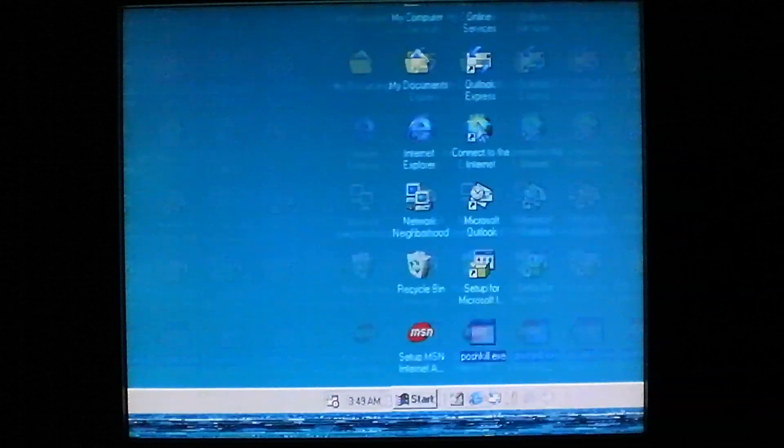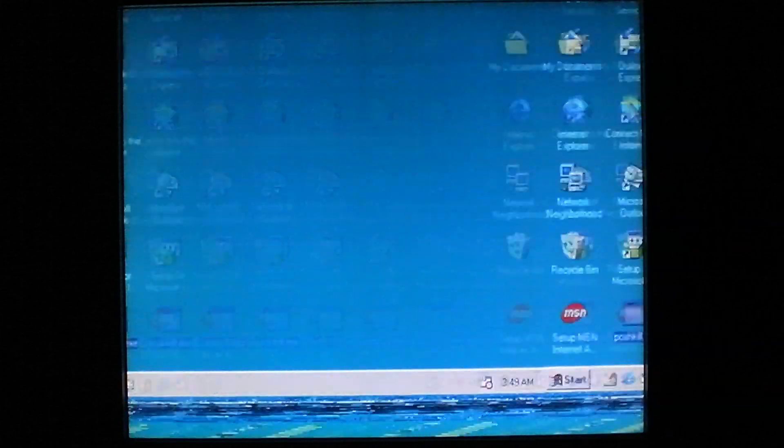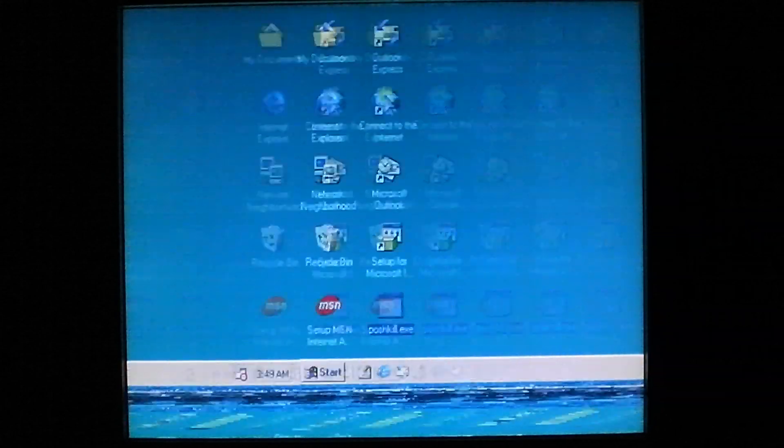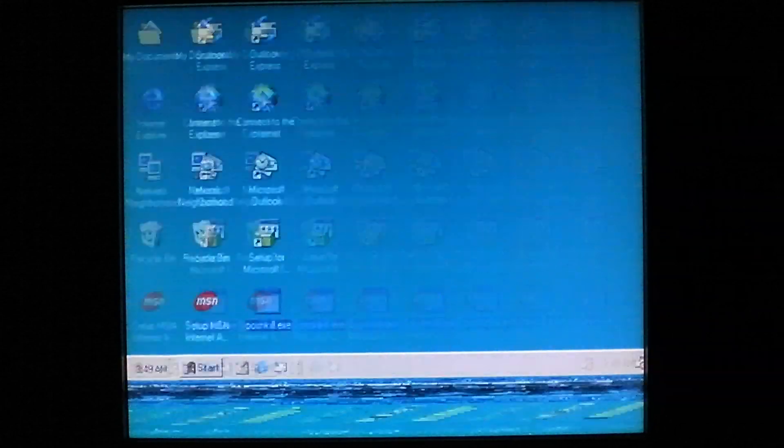And so Posh Kill does this in an endless loop. And like I said, you have to restart to get it to stop. So that's about it for the Posh Kill Windows Virus.